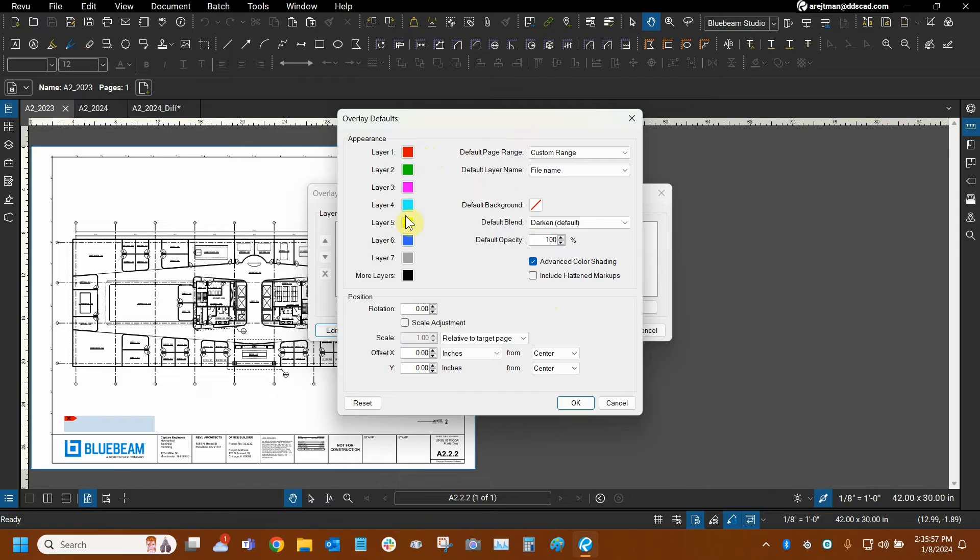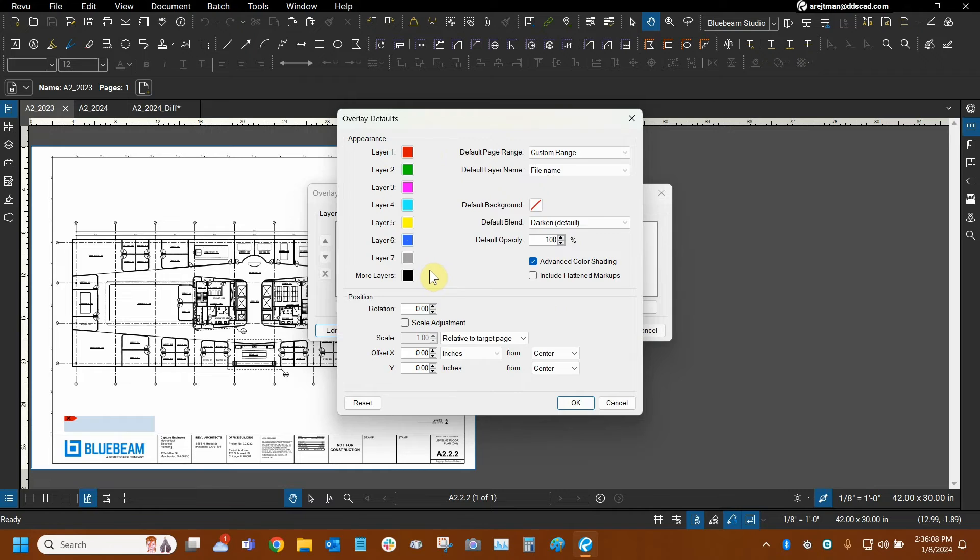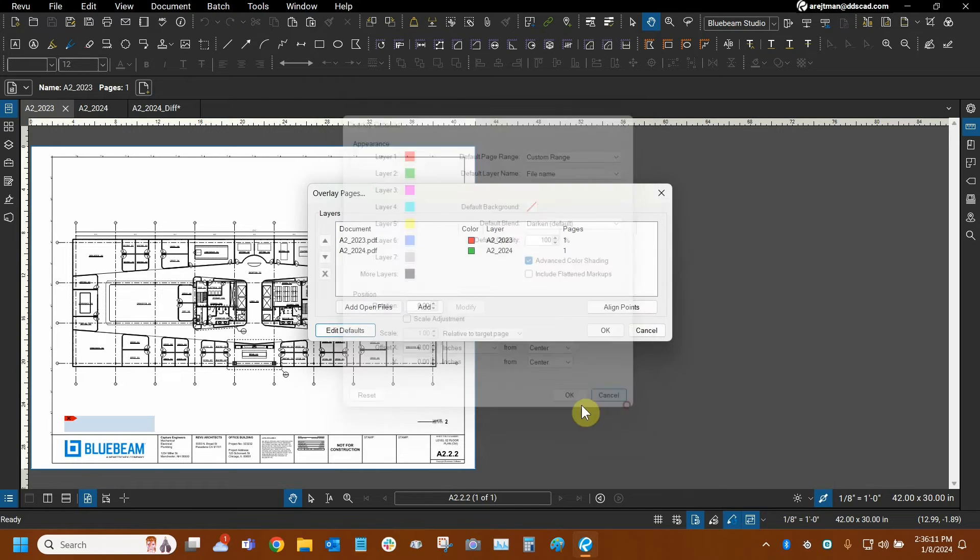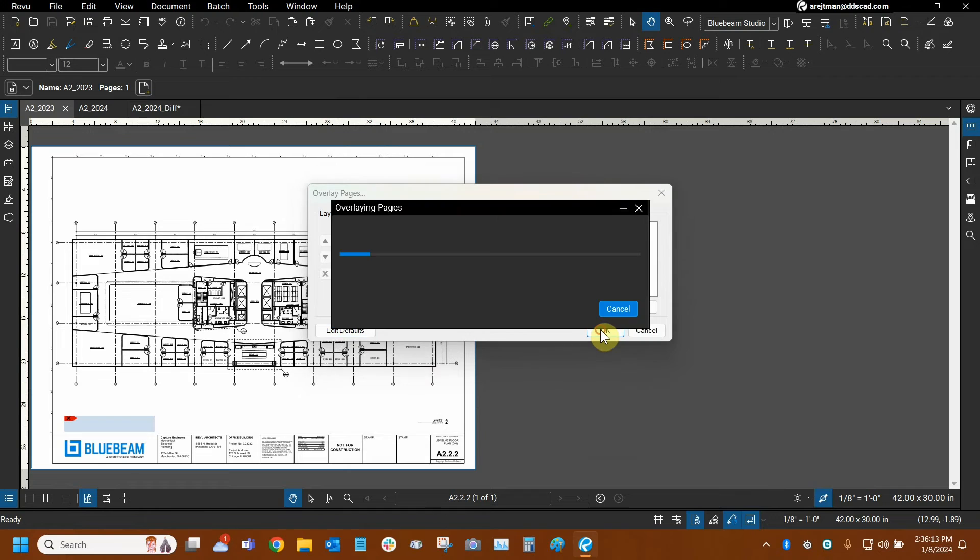So I can actually add even more layers and compare so many different versions of the same file, or should I say overlay different versions of the same file. So I'm going to cancel out of this. We're ready to rumble. We're going to click OK. The overlay now generates.